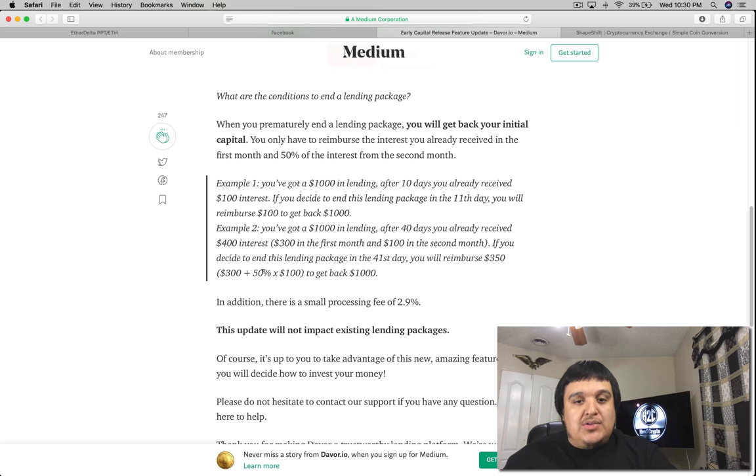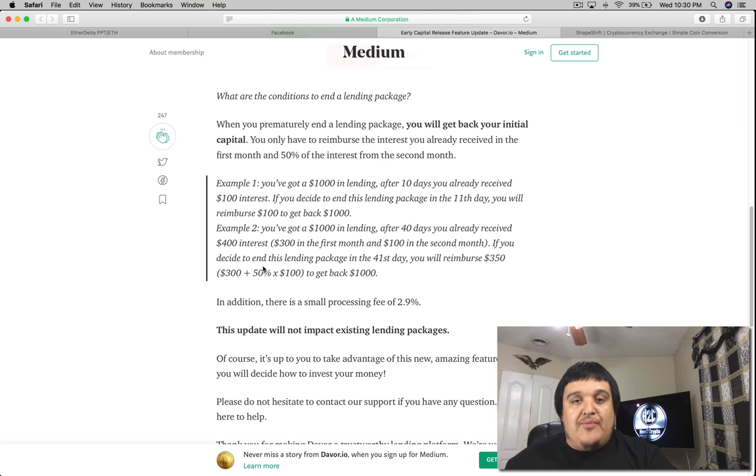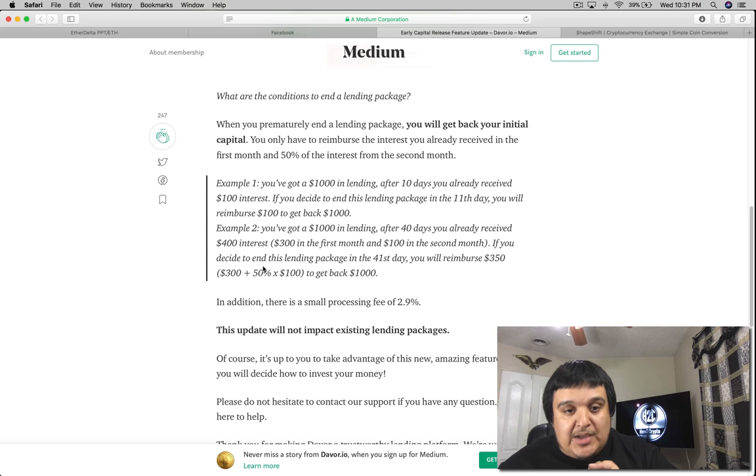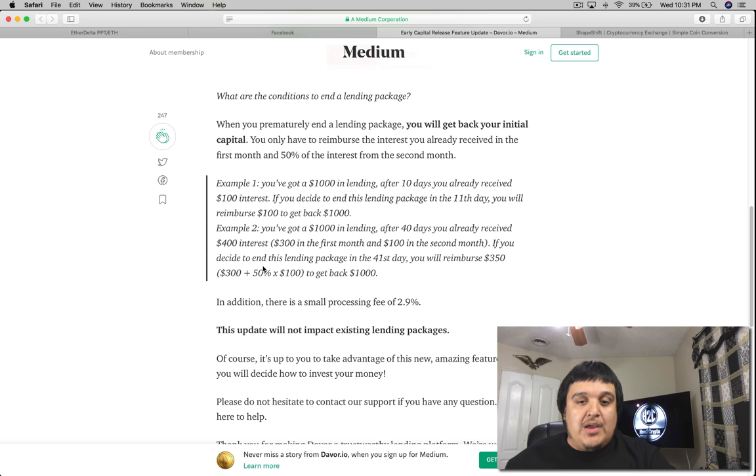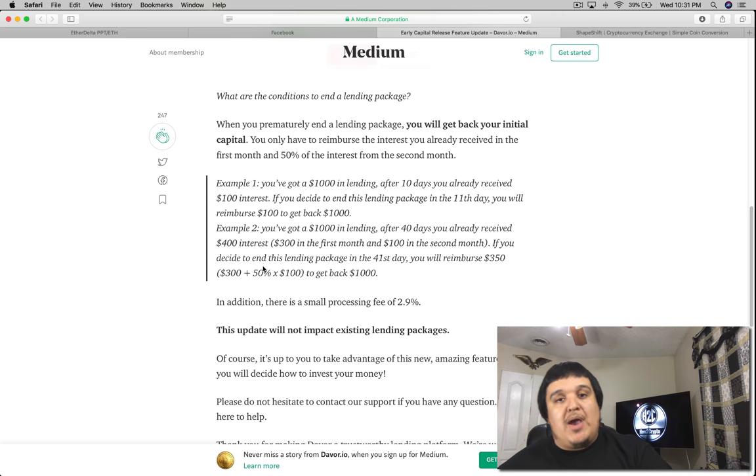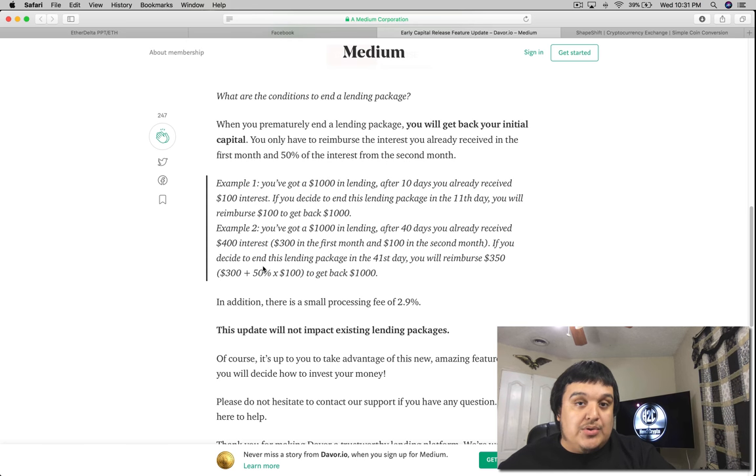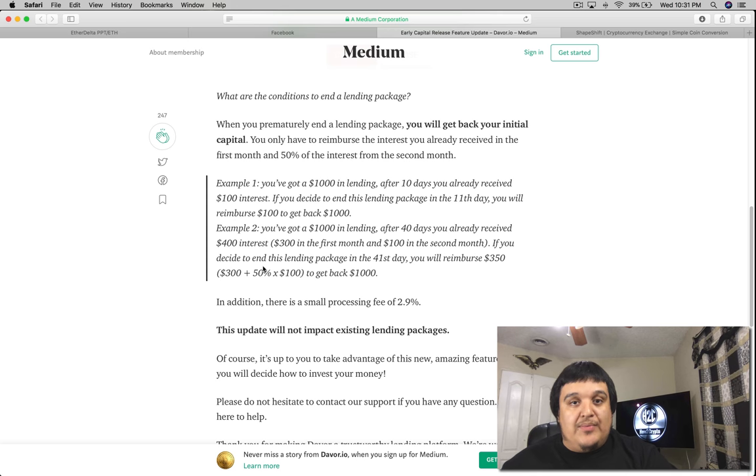You got a thousand dollars in lending, after 40 days you receive four hundred dollars in interest. It's going to be the three hundred dollars of the first month and one hundred dollars of the second month. If you decide to end the lending package on the 41st day, you will reimburse $350 to them and you will get back your thousand dollars. So you will keep $50 because you made $400 during that time but you will have to give the majority of that back.